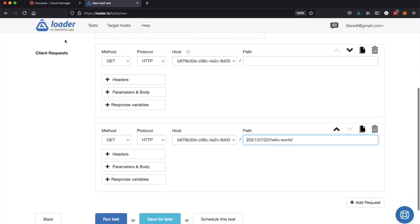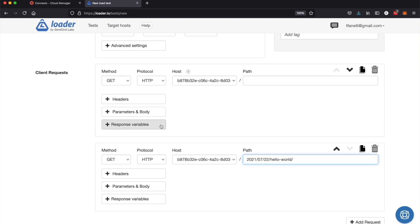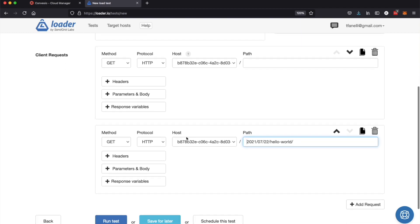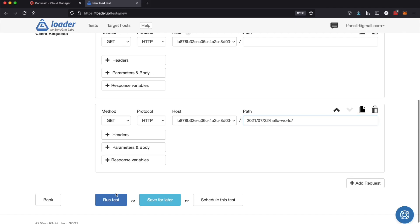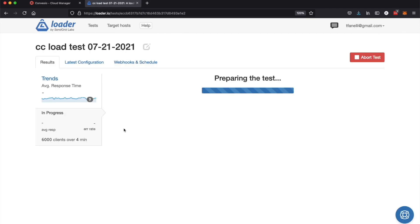We are using loader.io for this load test. Very simple load testing tool to use. You can set up a load test in just a few minutes. So here we go, I'm going to run the test and we are going to watch as the traffic starts going to the website.